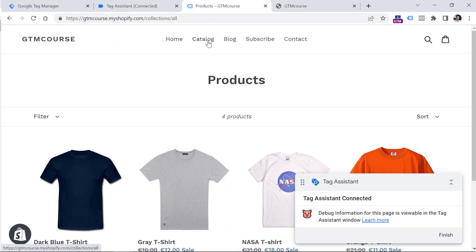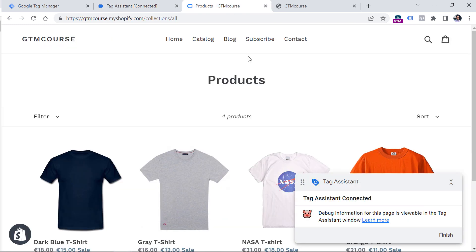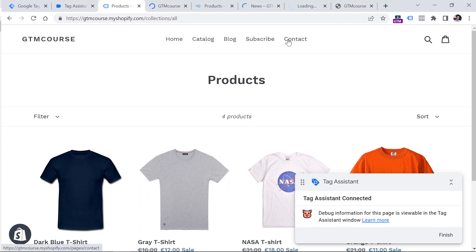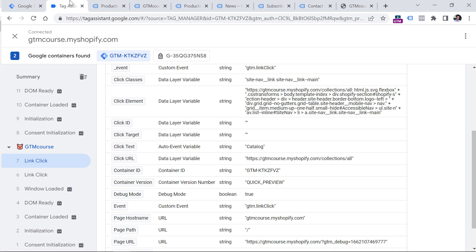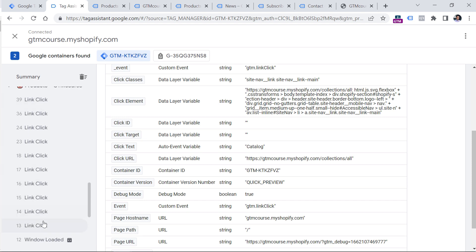On your website, the values will probably be different, because each website might have its own click classes for those particular elements. So now I will try to click all of these links and check if there is any variable — for example, Click ID or Click Classes — that has the same value throughout all links, so we can create a condition in our trigger. I will hold the Ctrl key on my keyboard (on Mac it will be the Command key) and click all of these links. And here in the preview mode you will see a bunch of link clicks. Right now I'm seeing duplicate clicks because one comes from Google Tag Manager and the other from Google Analytics 4.